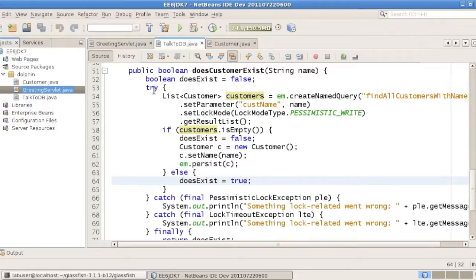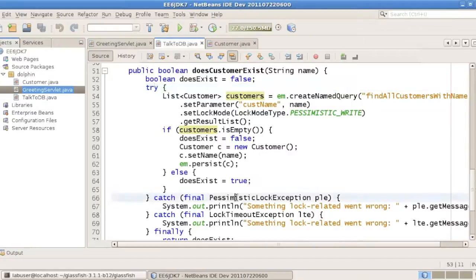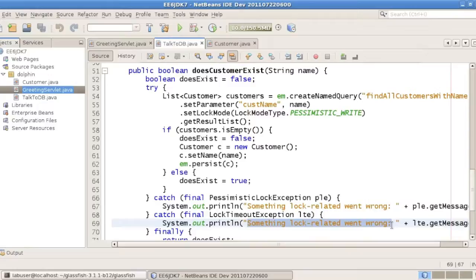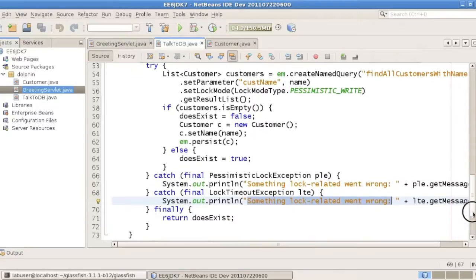And in the process of doing all of this, we can actually catch a number of exceptions, which are both persistent exceptions, but specialize with locking. And in that case, we just print out something, and we have the same printout in both cases.